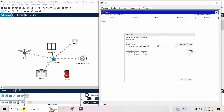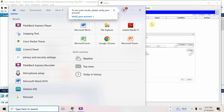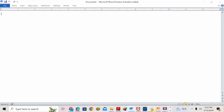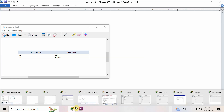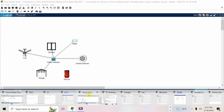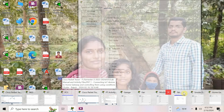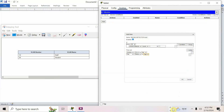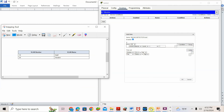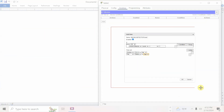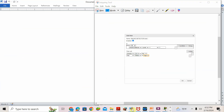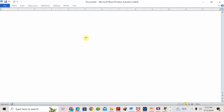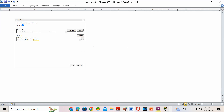Sometimes in the exam, students complain that the condition is not visible after adding. No worries — whatever you do here, take a screenshot. Go to Packet Tracer, take the screenshot, and put it in your Word file. Sometimes the condition will not be visible there, so just add it and take a screenshot as proof.